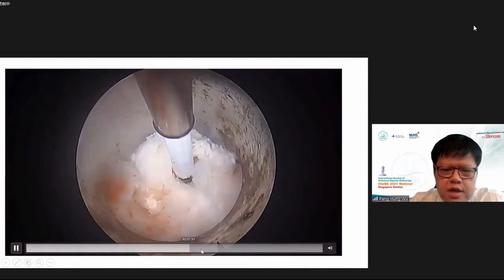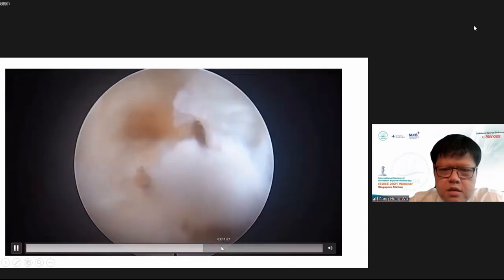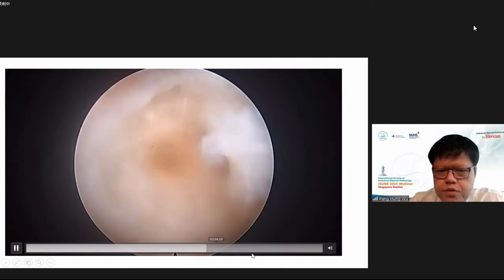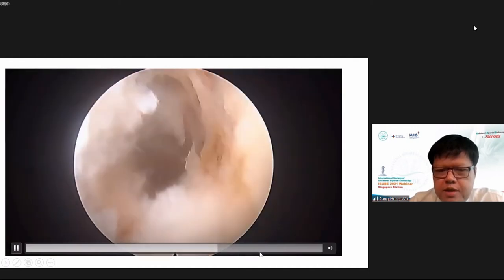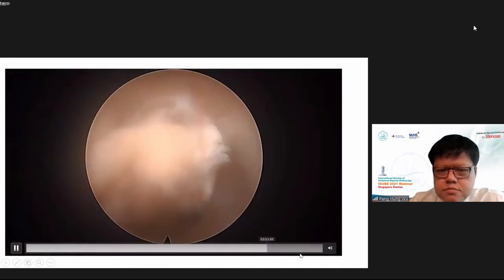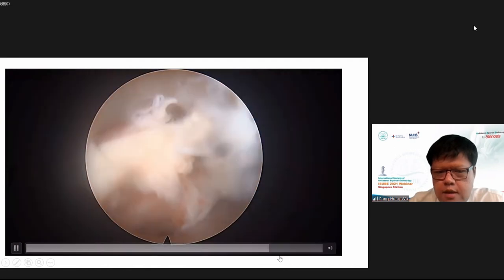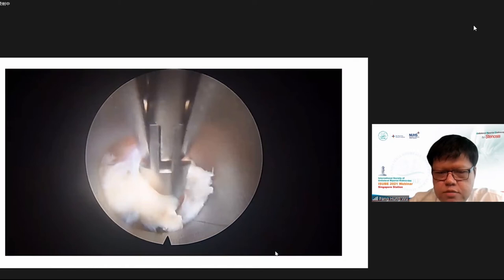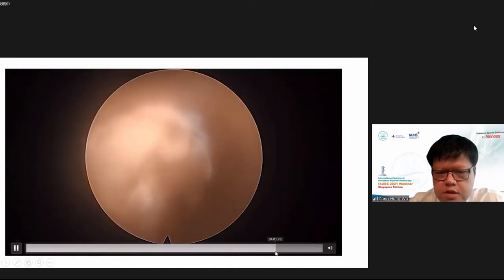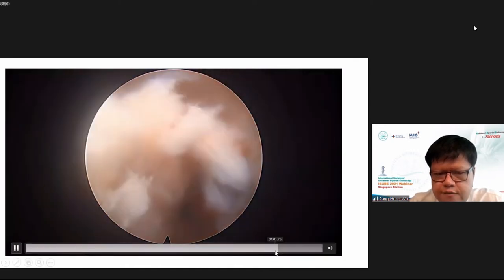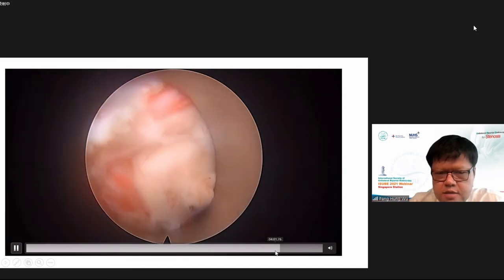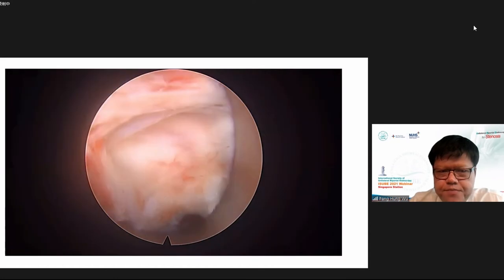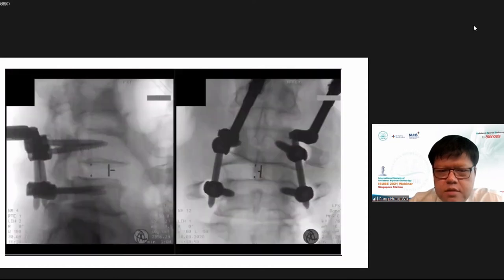We rotate the tube to perform the discectomy, then isolate and coagulate. This part is similar to biportal fusion. We prepare the end plate, and eventually put in the cage, which is inserted under fluoroscopic and endoscopic guidance. The nerve is decompressed.